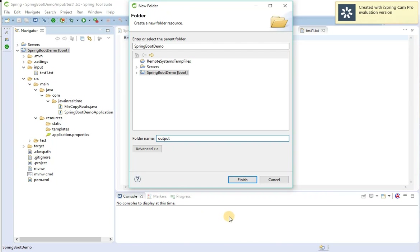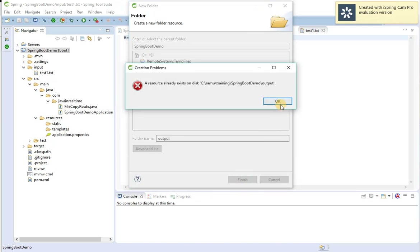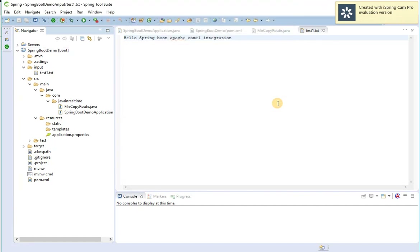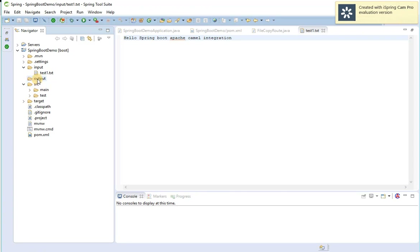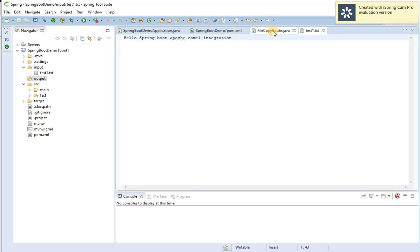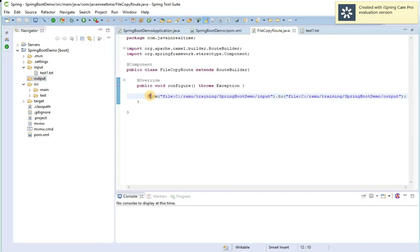Let me also create the output folder and refresh. The output folder already exists, so I'll delete any existing files there. Now output is empty and input has one file. The aim is to copy the file from input to output. Let's complete our route class — using 'from' the input folder and routing the file to the output folder.